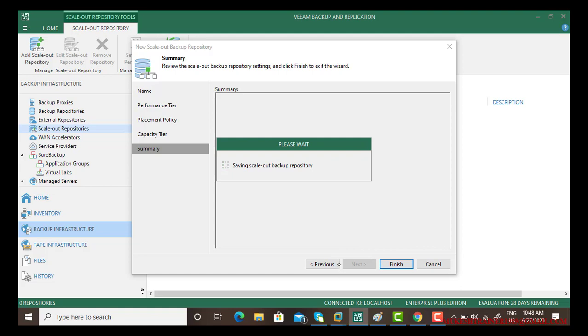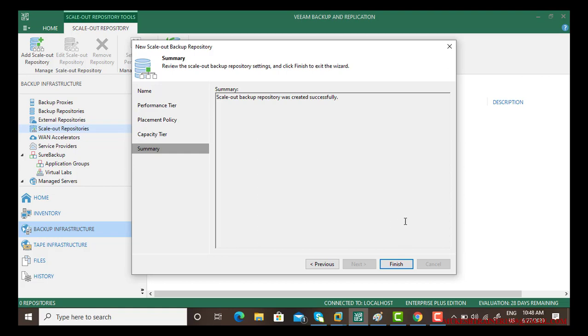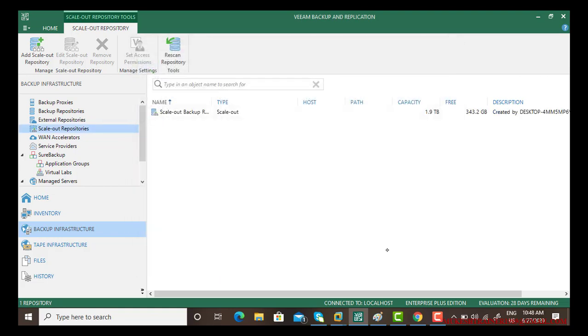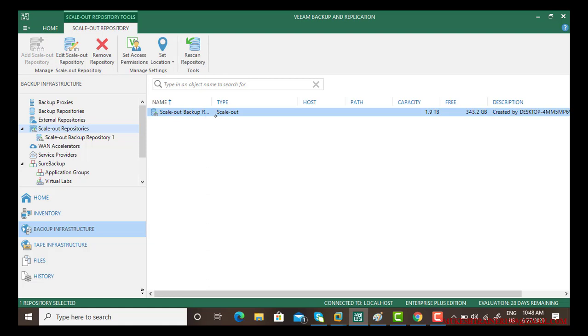Now wait for some time, let it finish. Now it's done, say finish. So scale-out backup repository is there and look at the capacity. The capacity is 1.9 terabyte.